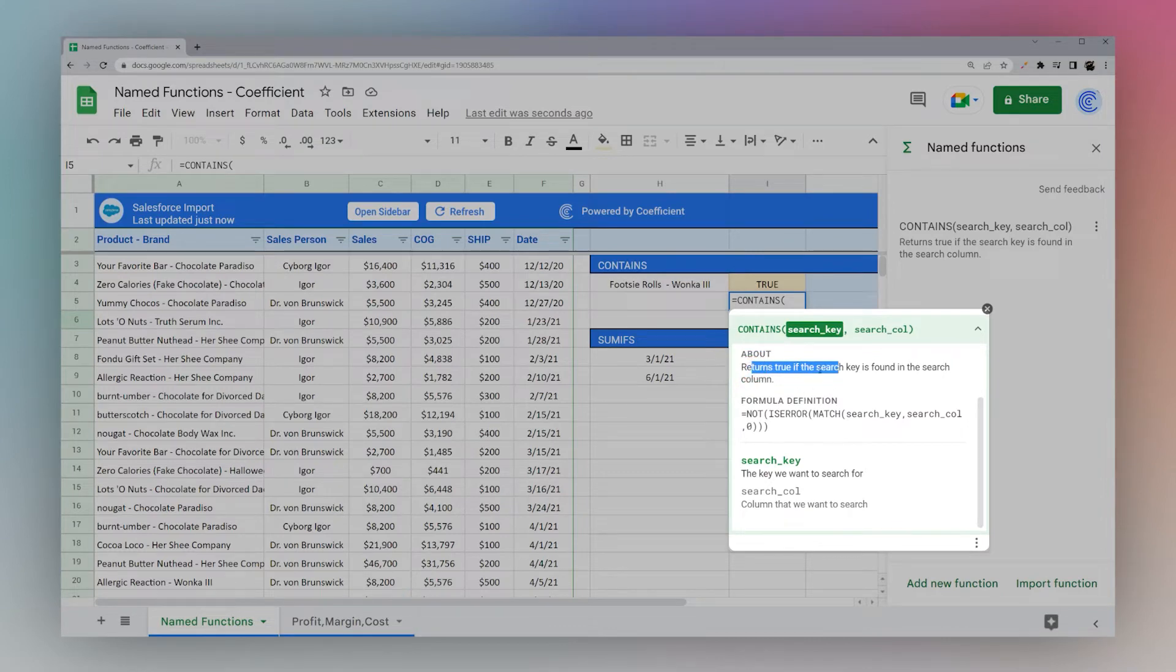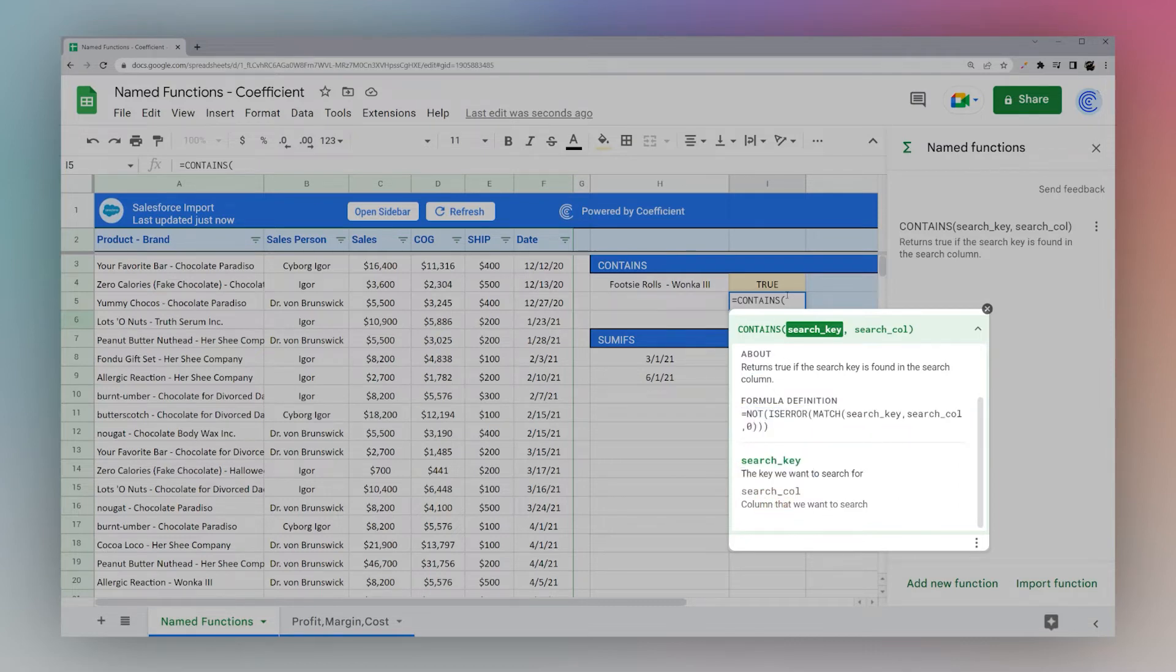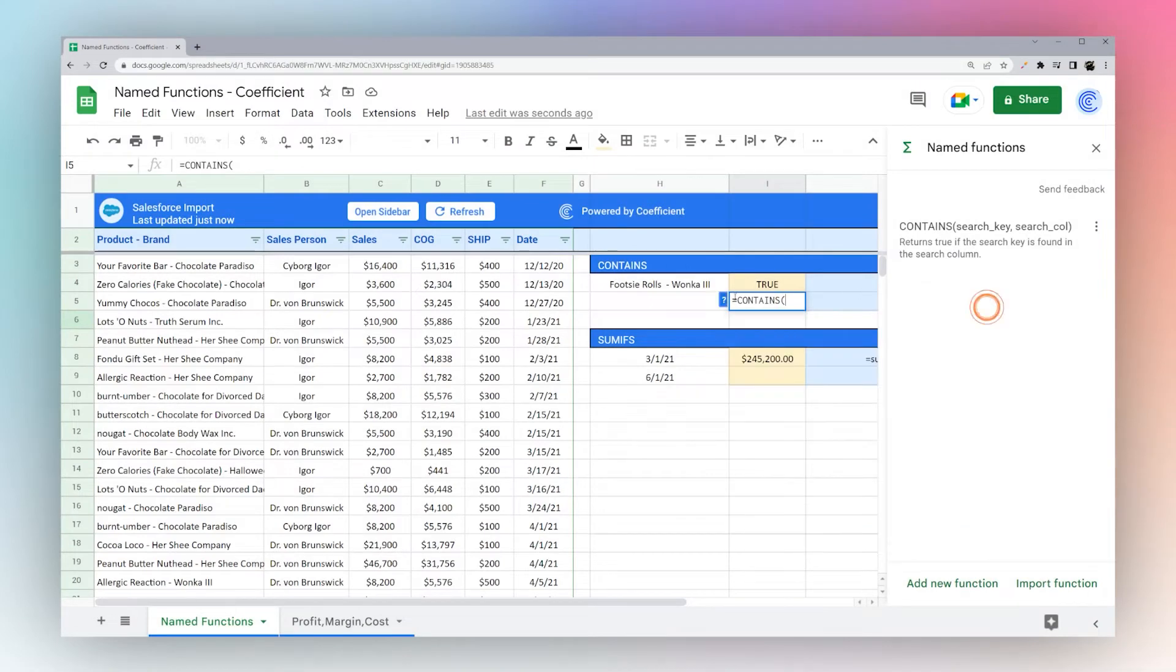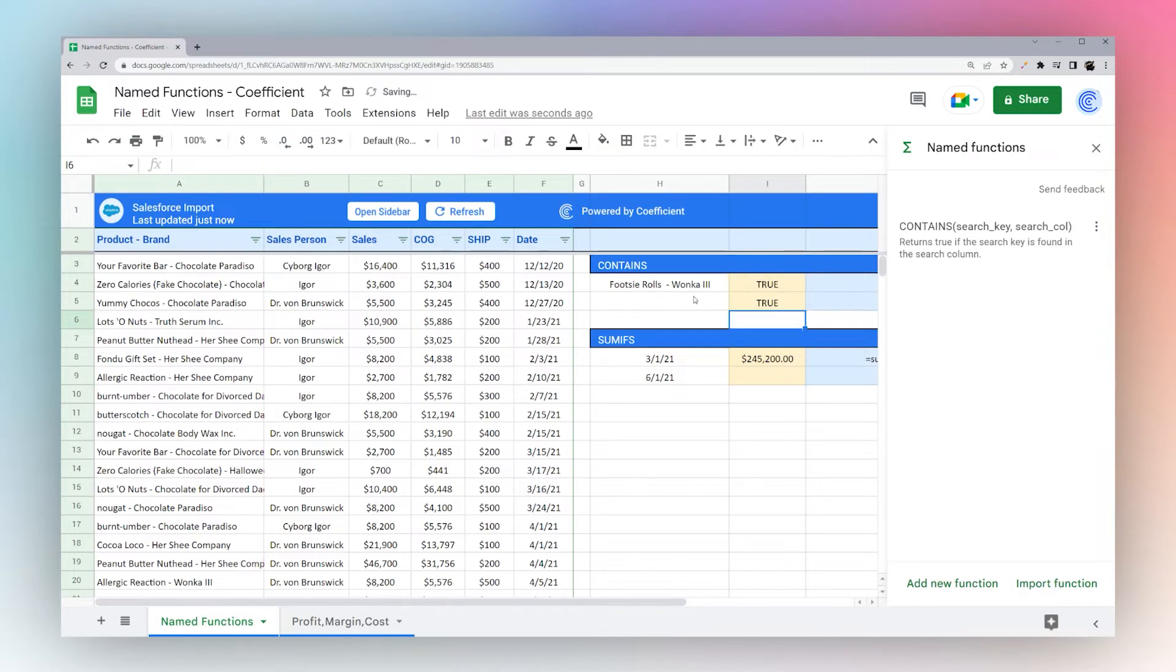And there we go. Now it's updated. So returns true if the search key is found in the search column. It tells you the formula description. And then search key, the key we want to search for, and column we want to search. So now all we have to do in here is H4 and A3 through A. Hit enter. And we are done.